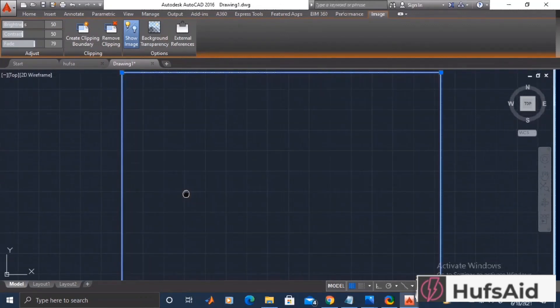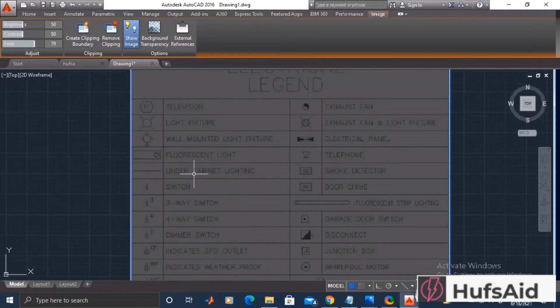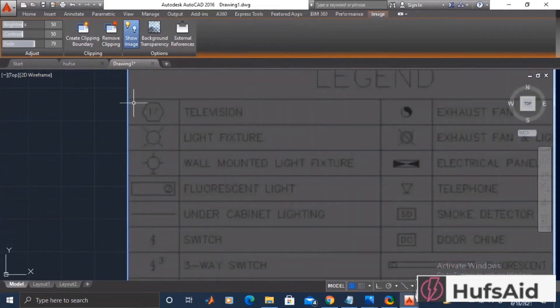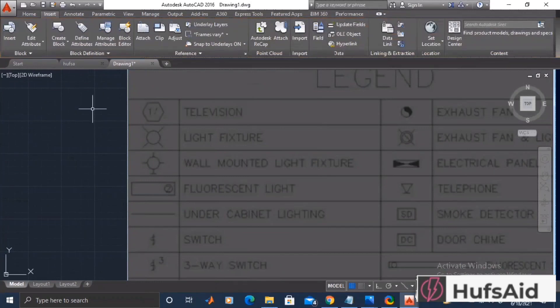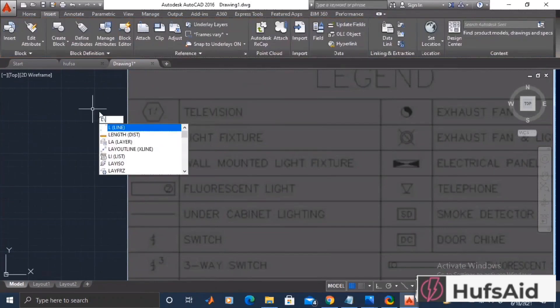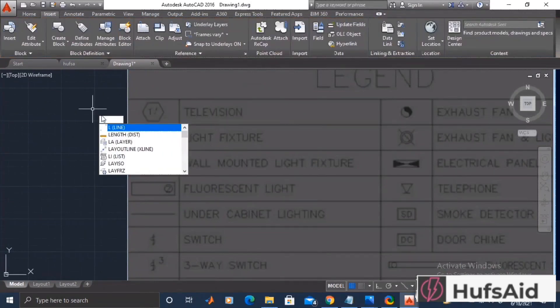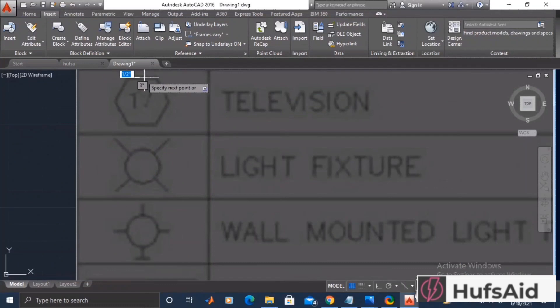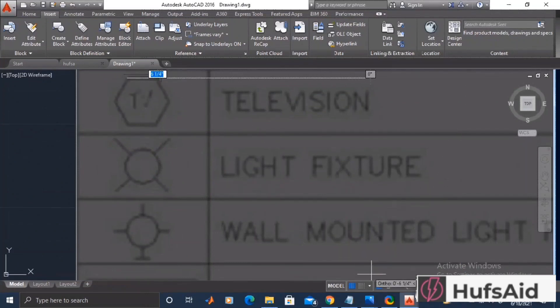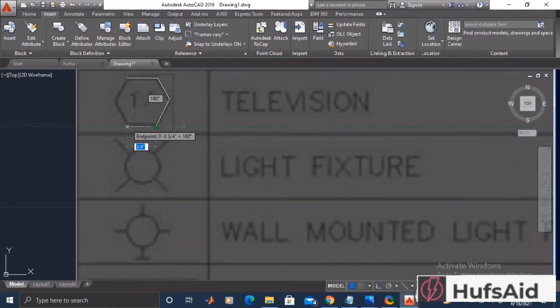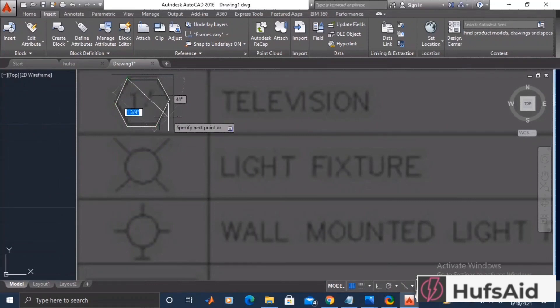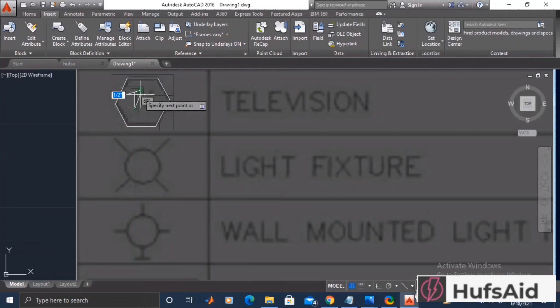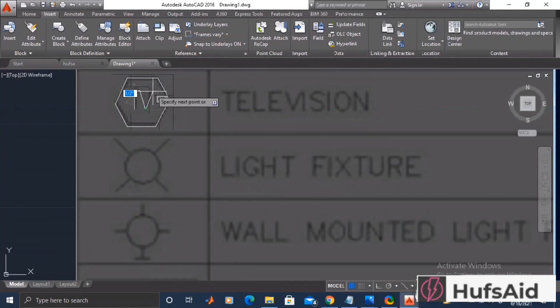Here I'm going to only trace two symbols that I'm going to use for the electrical designing of my house. For example, here I am tracing out with the help of the line command the television symbol because I'll be using it in the electrical designing. The line weight here that is selected is quite thick.